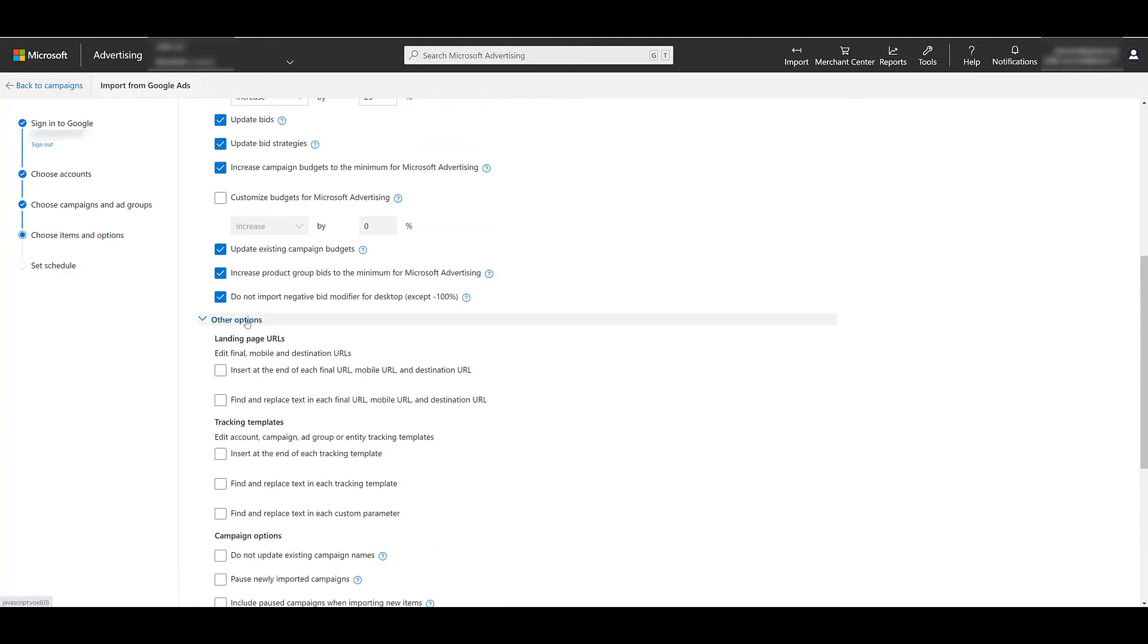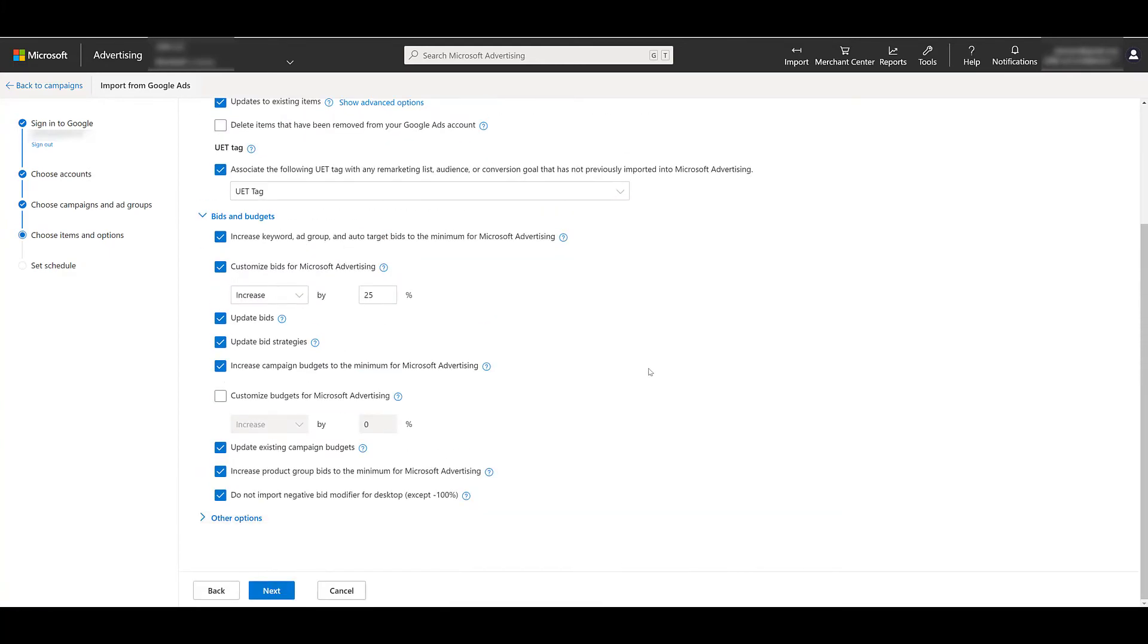Like I said, a lot of these options may seem overwhelming, but it's good to know what control we have before importing any campaigns or ad groups. I personally like to keep my account as clean as possible. So I really hate bringing over any components from Google ads that I know I won't use or they won't help my Microsoft performance. But if you're okay with all these customized options, we can go to next again.